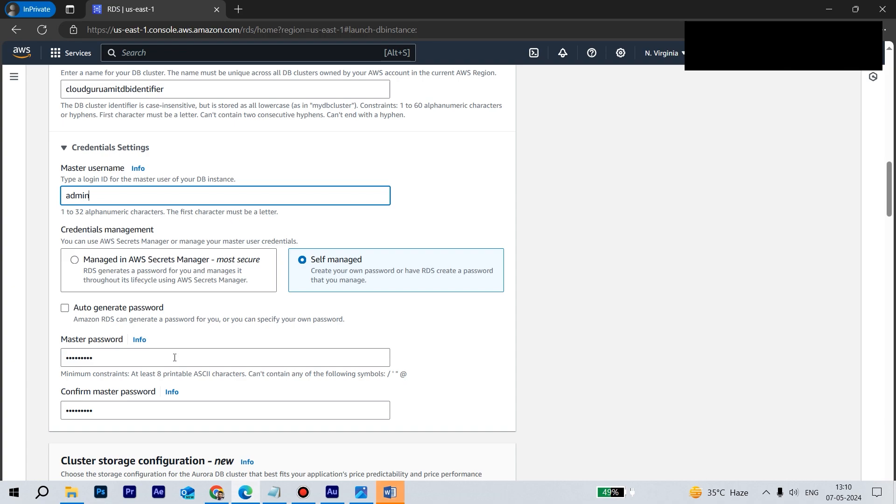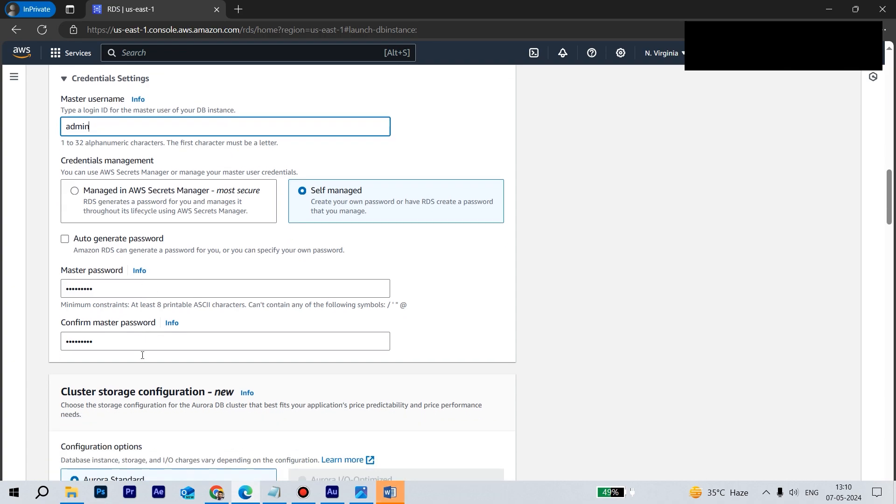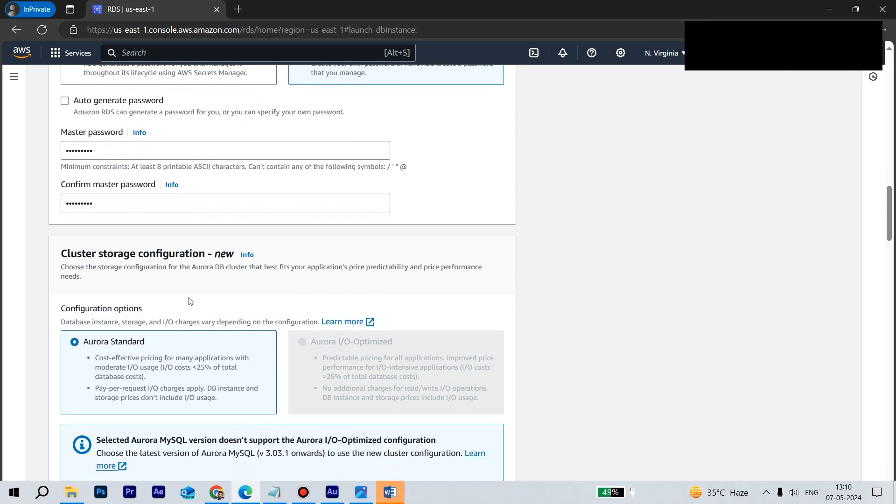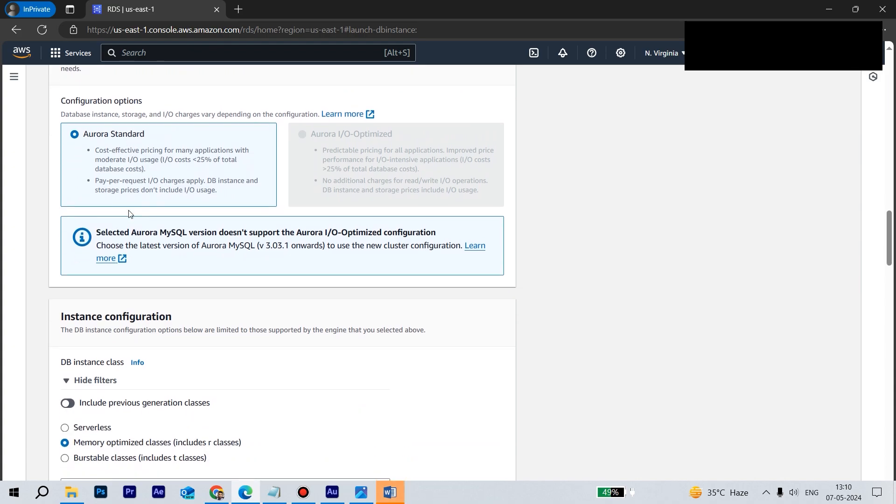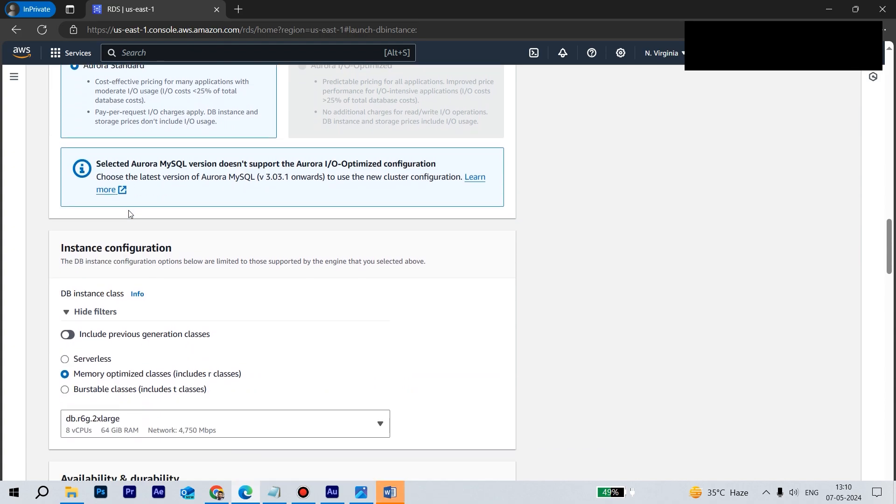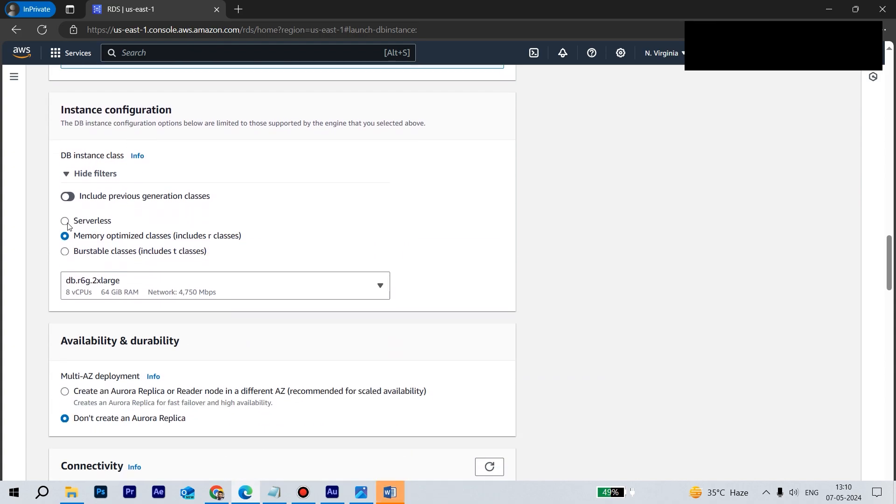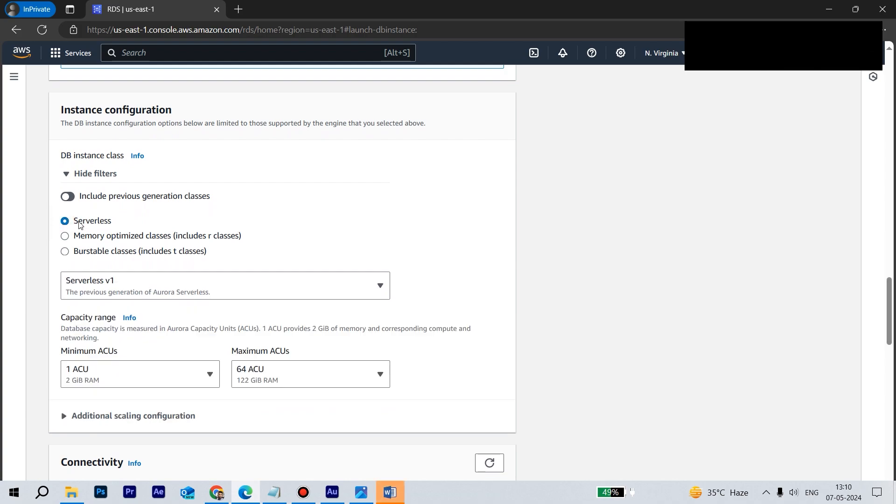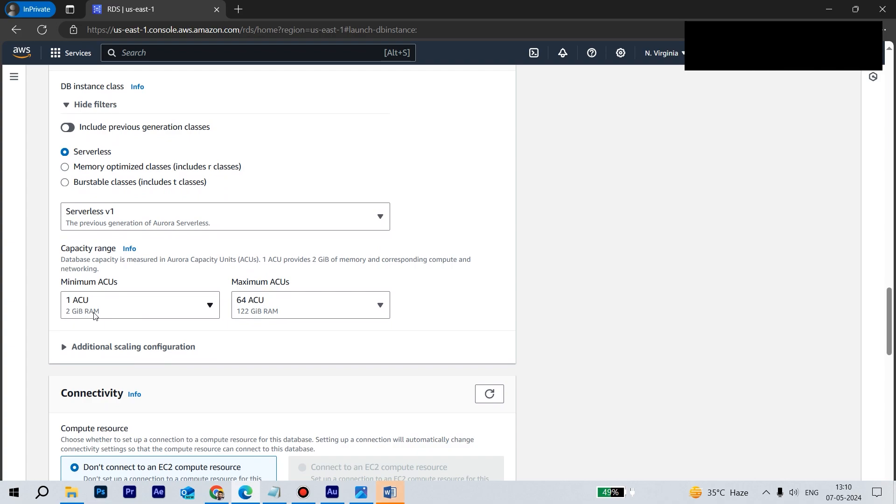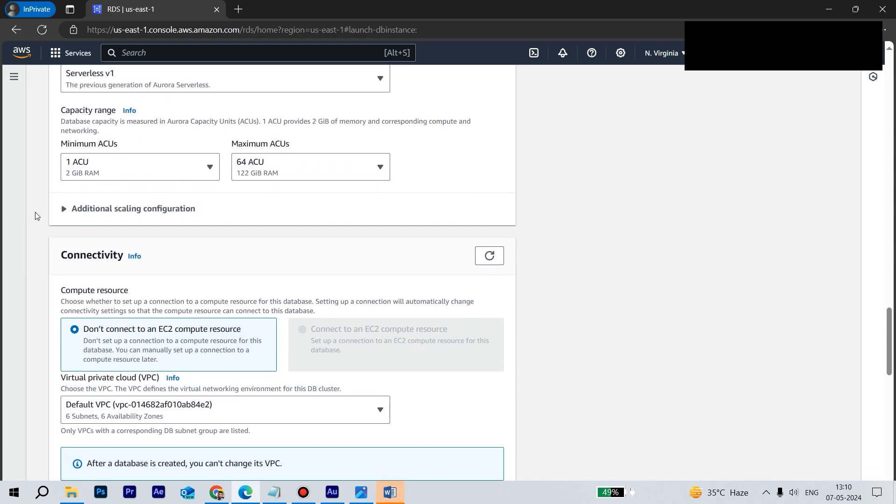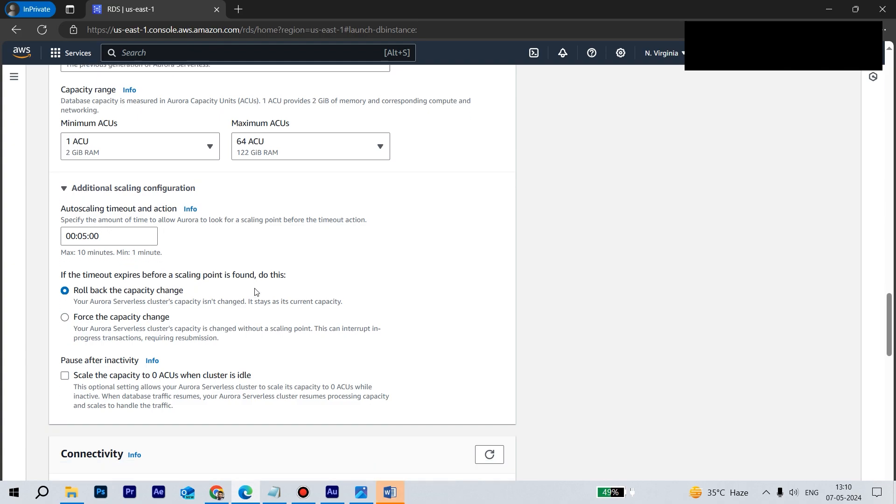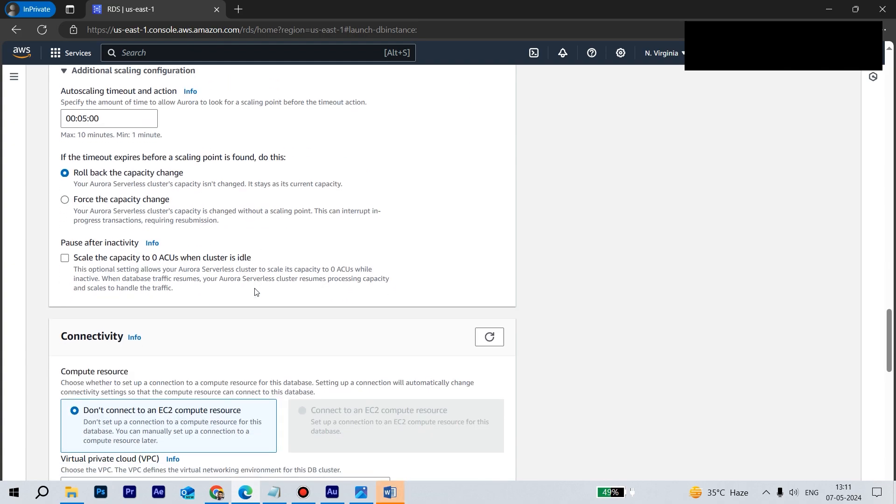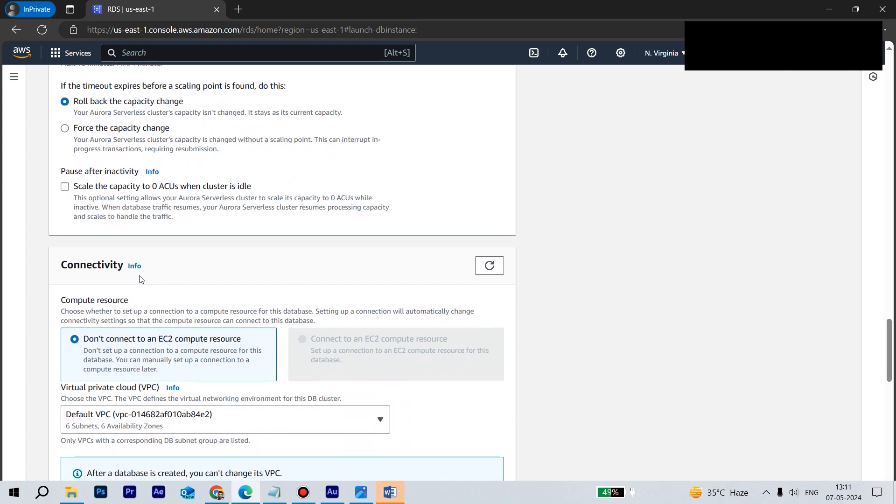Let's go down a bit. We'll be creating Aurora Standard. Looks good. Let's - we'll be creating serverless because it's very easy to maintain. So we'll be keeping this one ACU and 64 ACU. Looks good. Additional configuration scaling is fine for us.